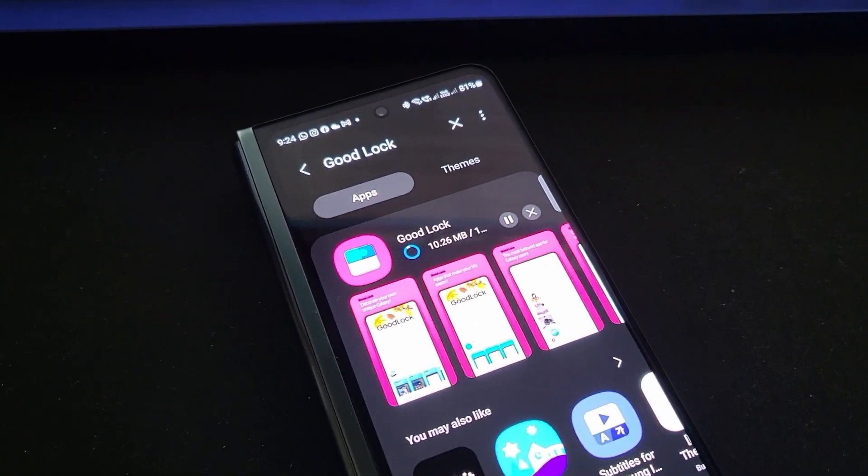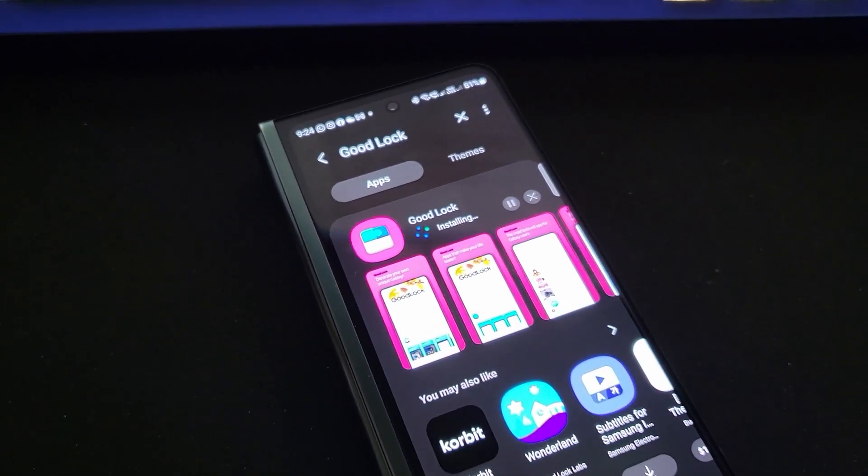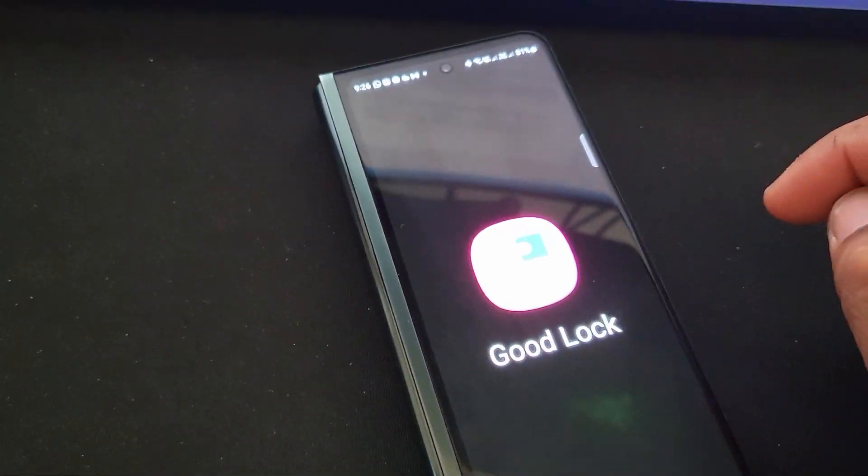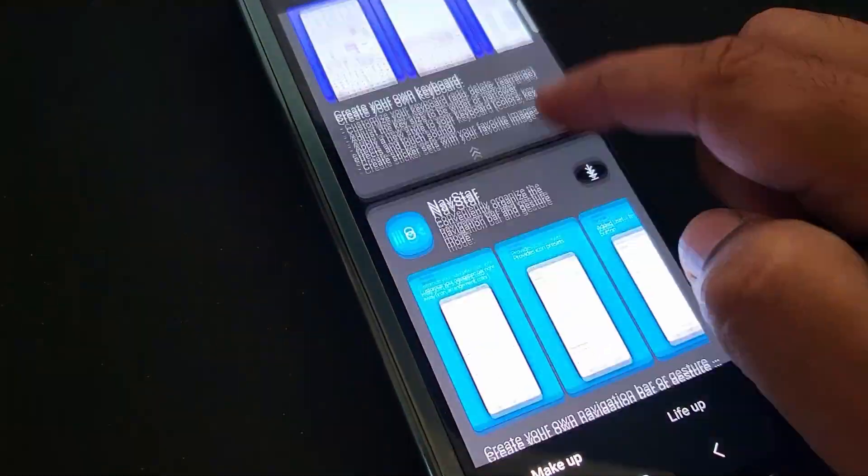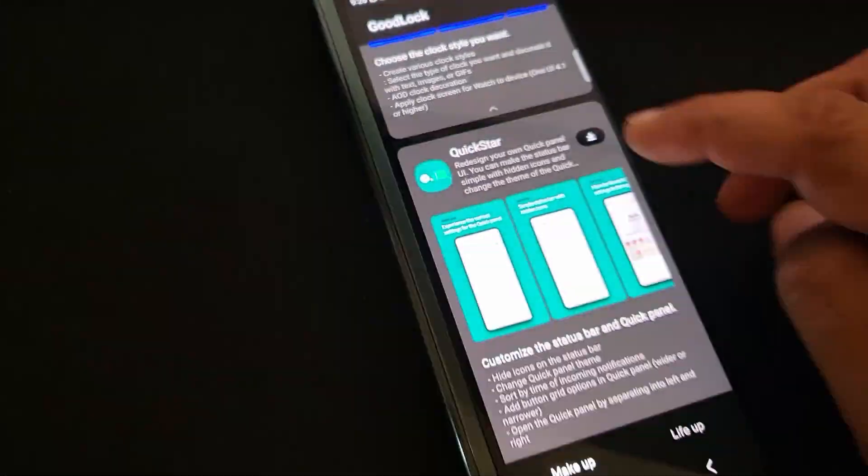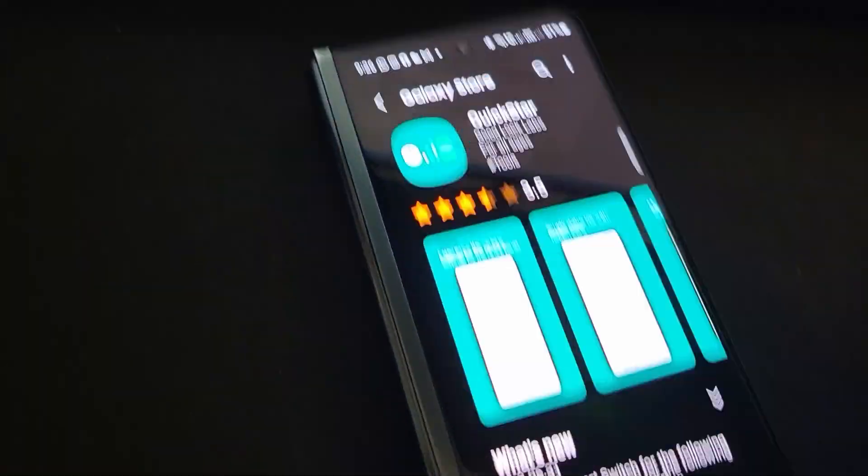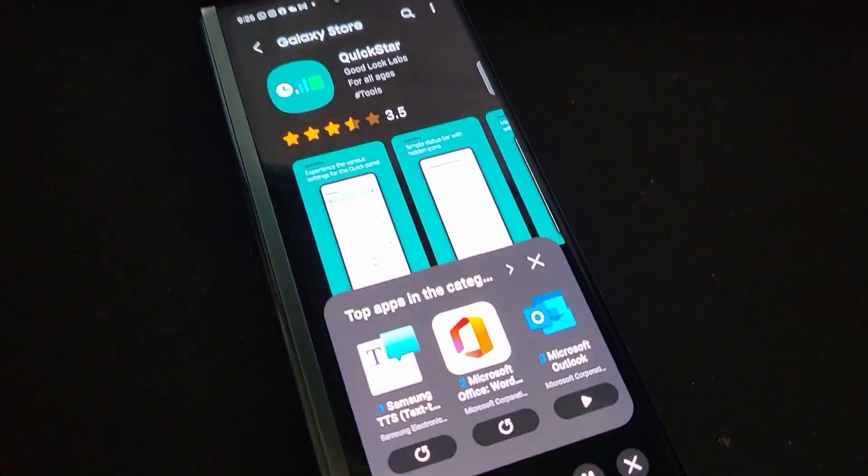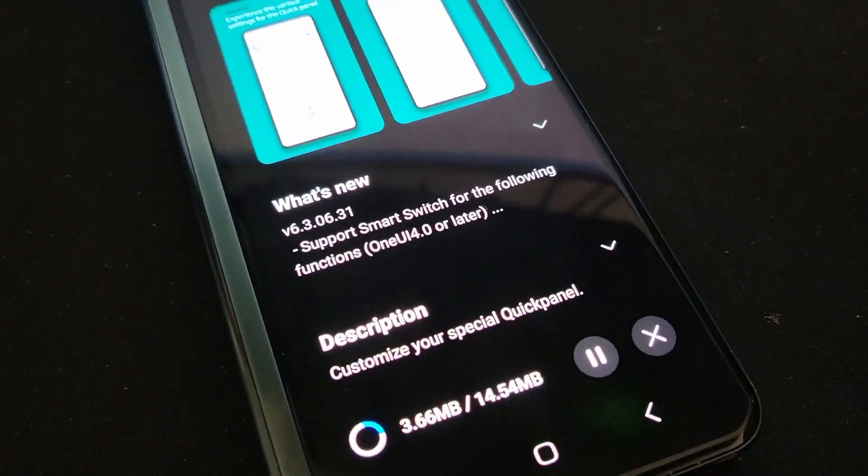All we need from this app is the QuickStar tool. Just install the GoodLock app, and once you open it, scroll down to the QuickStar tool and install that module.